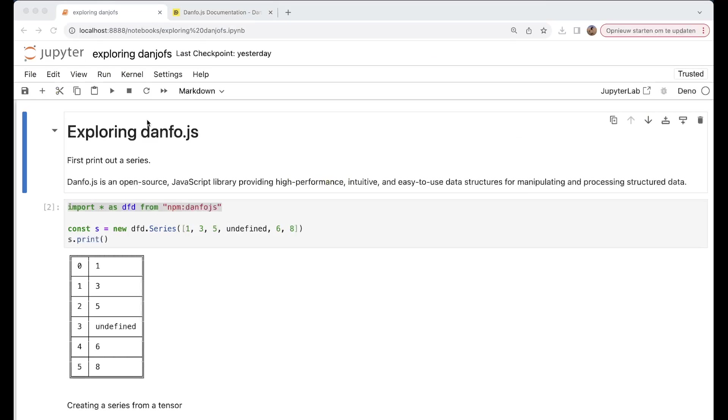Alright, so first of all we have Exploring danfo.js. First, we print out a series. Danfo.js is an open source JavaScript library providing high performance, intuitive, and easy to use data structures for manipulating and processing structured data.